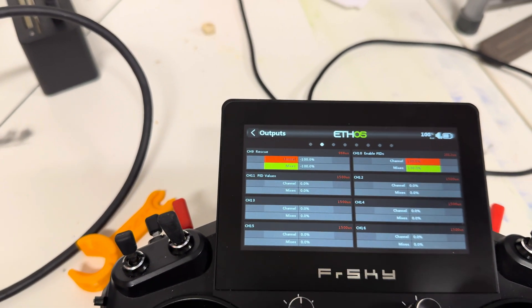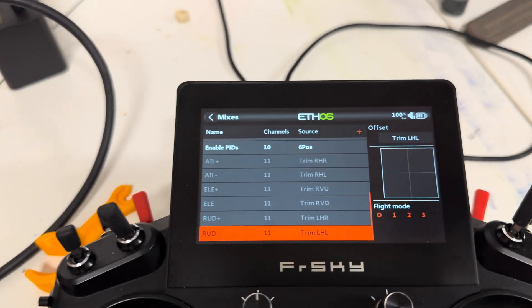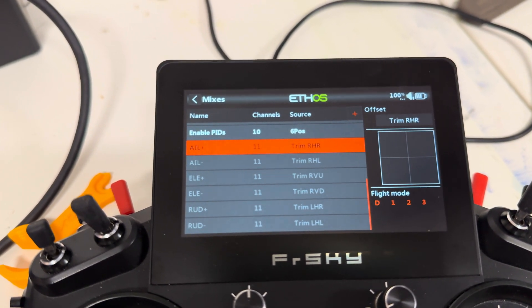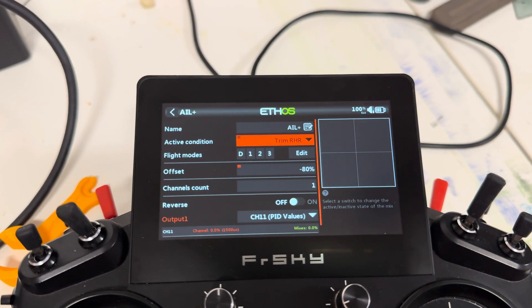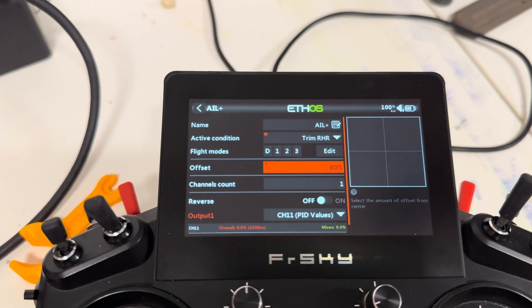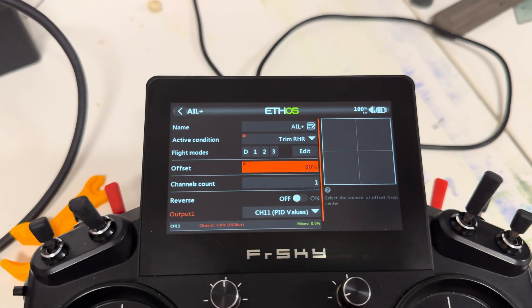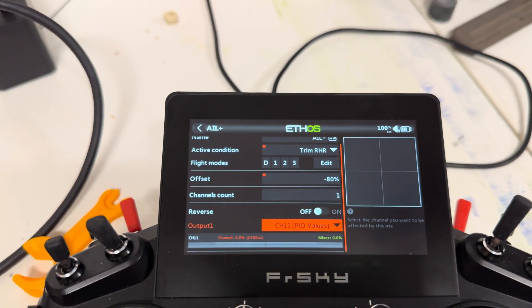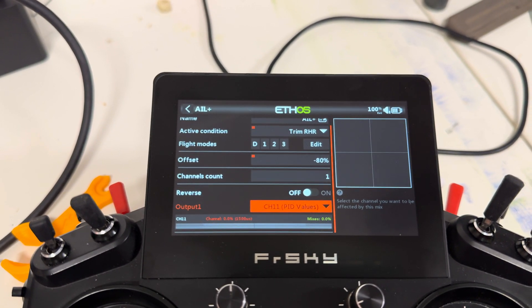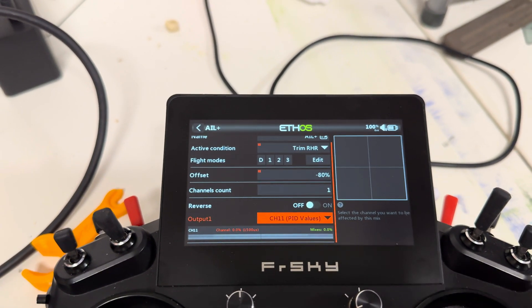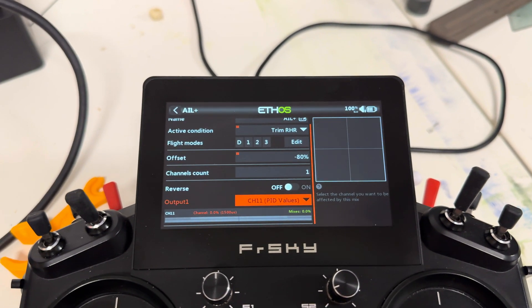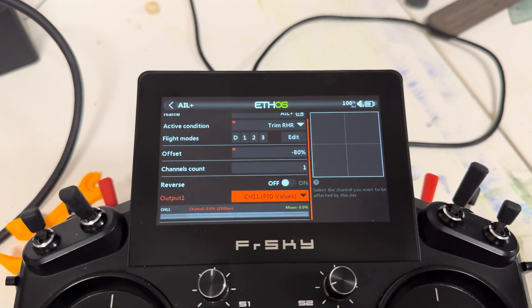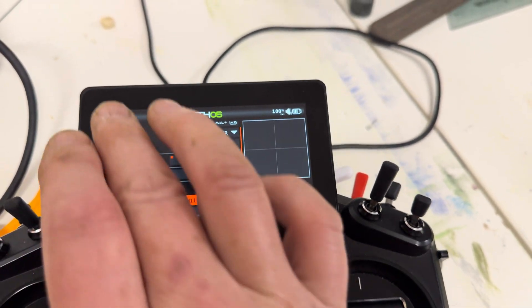The important thing is that each of these trims sends a different value. So if we go back to our mixer and just look at the roll plus, for example, the active condition is trim right-hand-right, which is the aileron trim, and you use an offset, not a value. So the offset is set to minus 80, and it's being output to channel 11. So when you hit it, you can see that it's doing an offset to minus 80, and when you let it go, it's outputting nothing. And it's the same on all the others. And in the video that I'll have a link in the description for the Edge TX setup, he goes over the values that are being sent, and I just made some notes when I was watching the video and set it up pretty much like this.